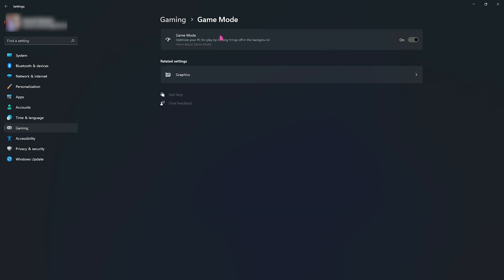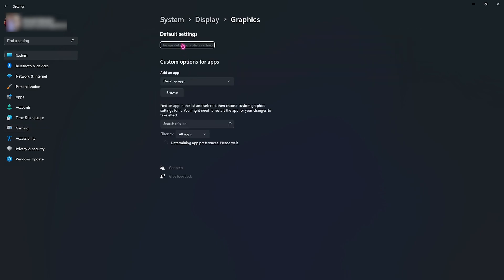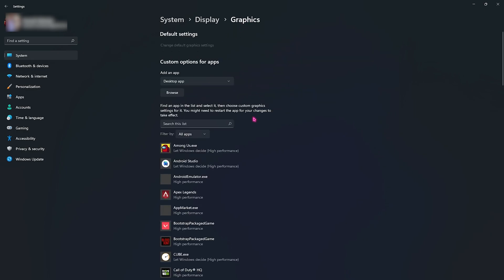This will optimize your PC by turning things off in the background, allowing you to save a lot of processing power. Right beneath that you will find graphics settings. Click on the graphics settings and then click on change default graphic settings. Make sure to enable both of these options which will enable your hardware accelerated GPU scheduling, which will reduce the latency and improve your performance. And also you need to optimize your game for windowed mode. Both of them will help you to reduce your input latency as well as boost your FPS performance.